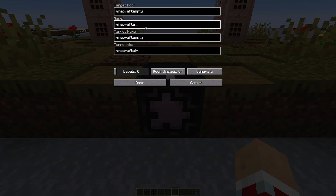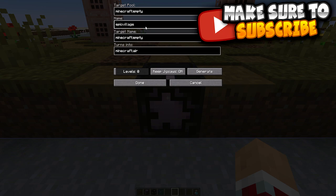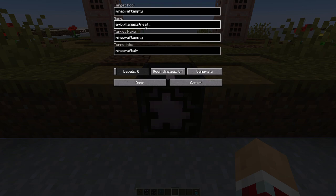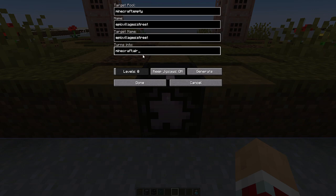To set this up, we come in here and start with the name. I like to put the namespace in - we're going to call it 'epic_villages' and then just 'street'. I'll hit Ctrl+A then Ctrl+C to copy that and move it down to the target name and paste it in. I like to do that for organization so when I come back to a project it's easier to understand. Where it says 'turns into' - this is what block the jigsaw block actually turns into after it spawns. For this one it was a grass block, so we put 'grass_block'.